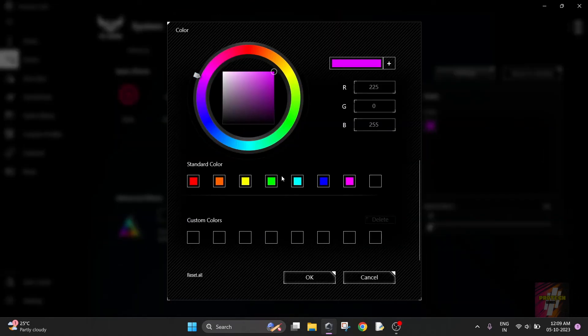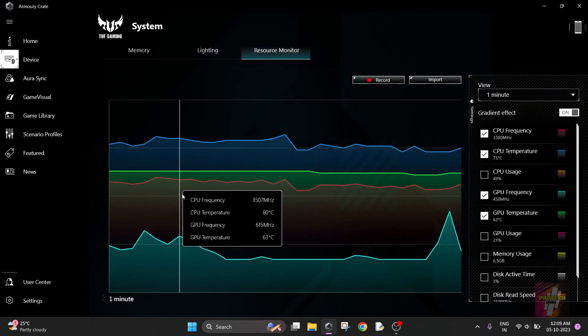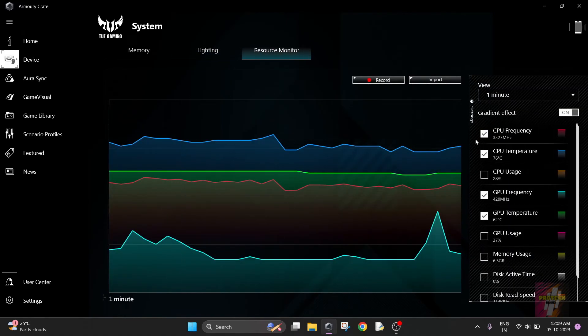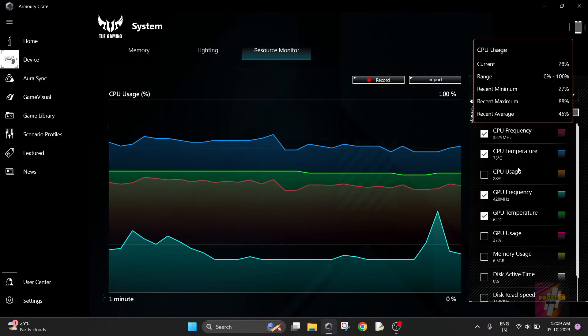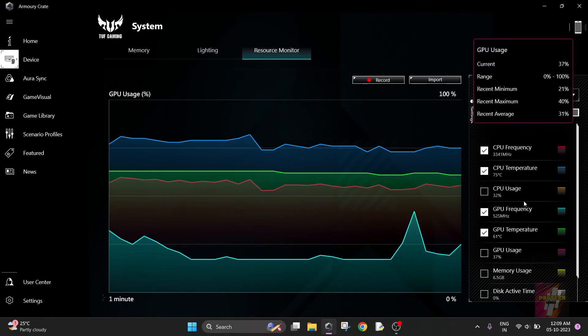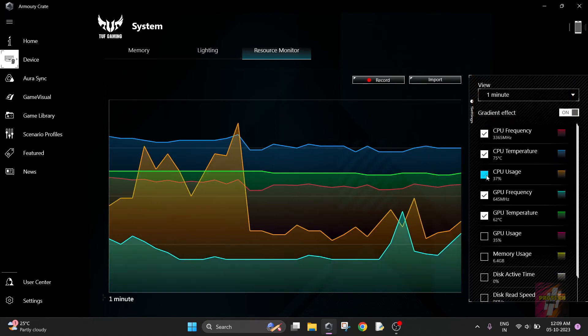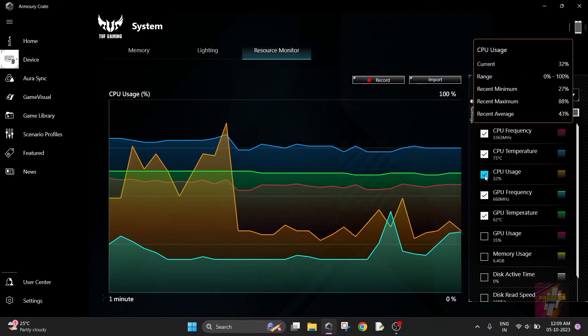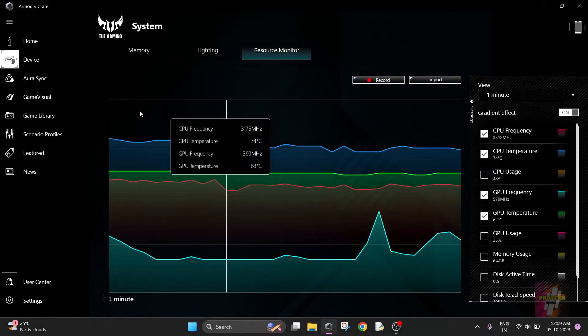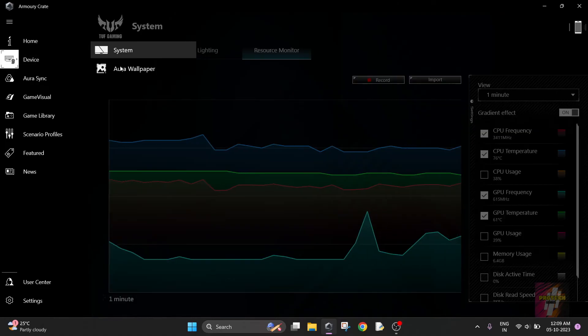Next is Resource Monitor. This helps you measure your resources, for example CPU frequency, CPU temperature, and all these things. You just click on the tick here and it's going to show you the stats.